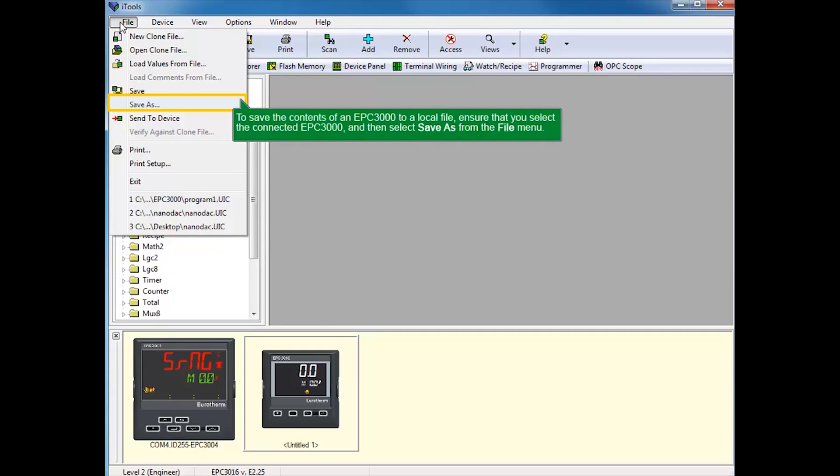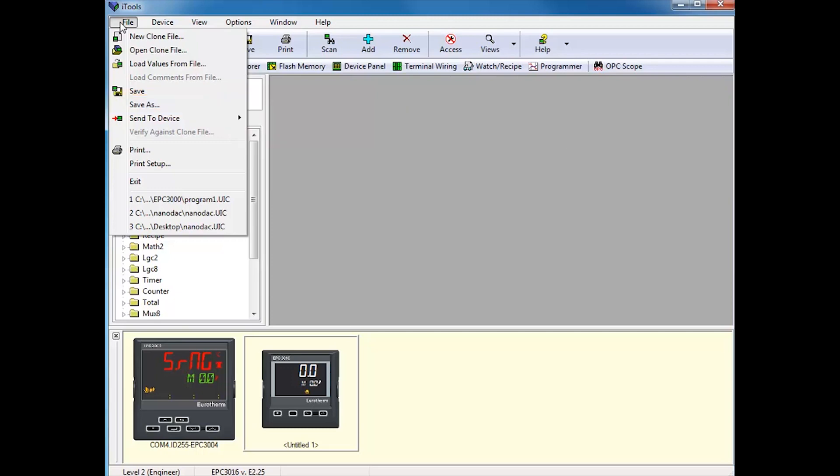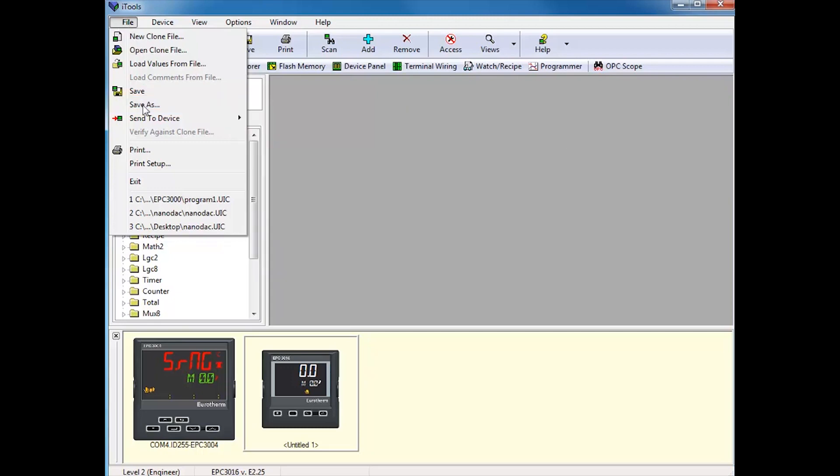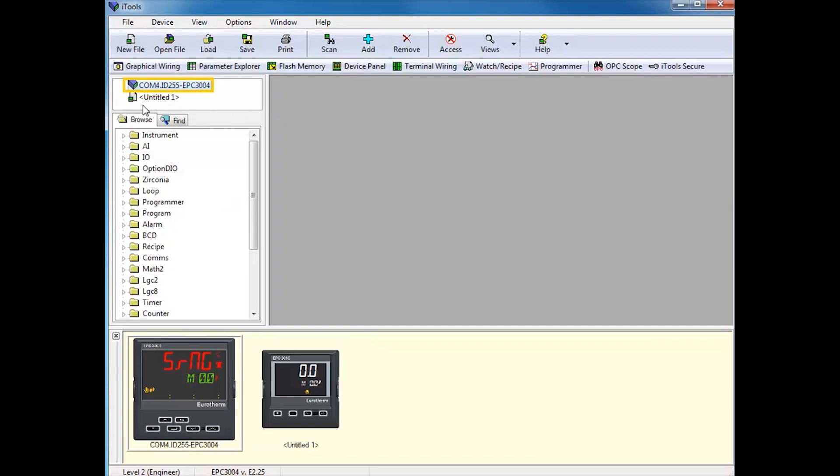To save the contents of an EPC-3000 to a local clone file, ensure that you select the connected EPC-3000 and then select Save As from the File menu.